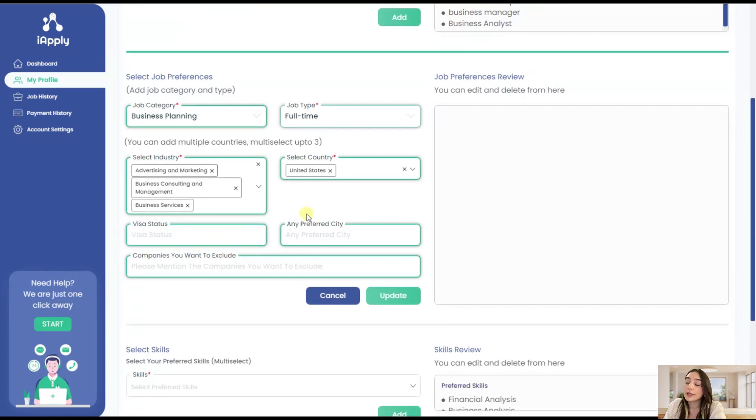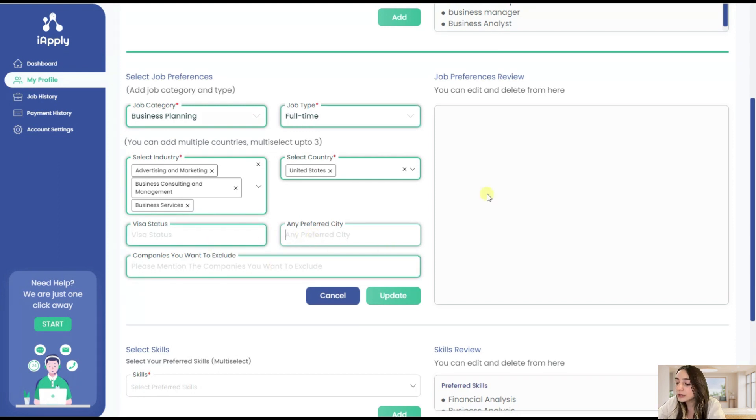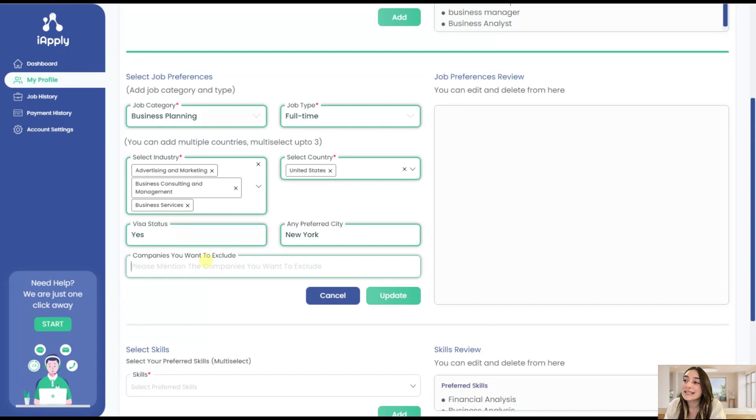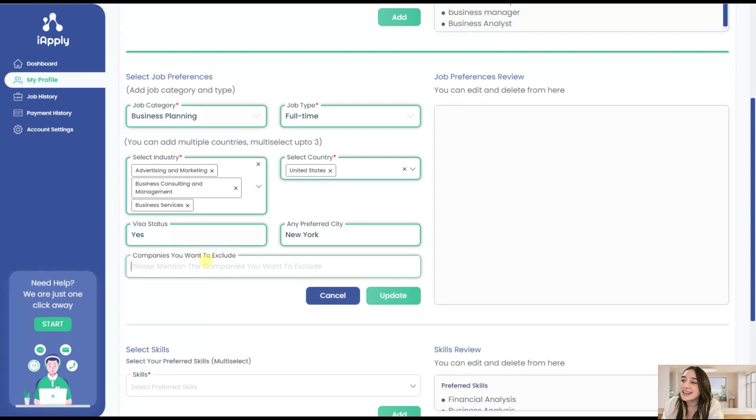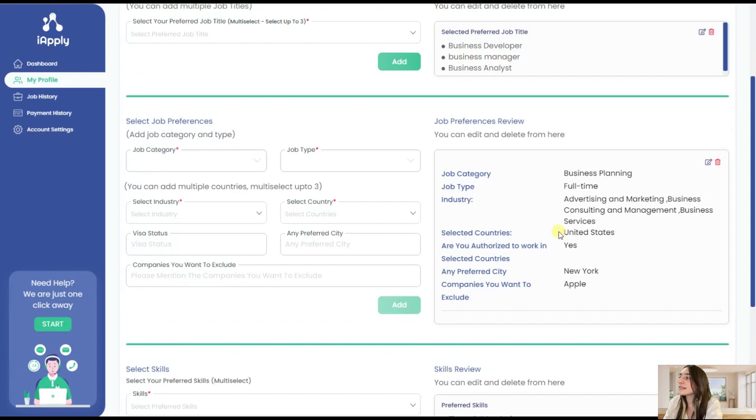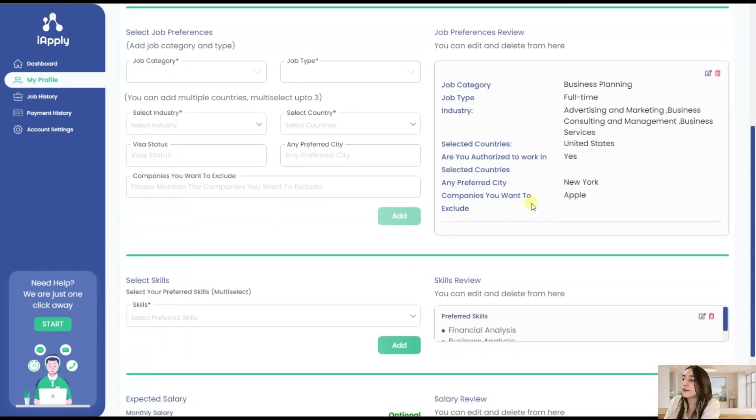Here you can see you can choose basically up to three countries where you would like to work and any preferred city. Let's say my preferred city is New York and my visa status is yes. And the next important feature that iApply has is the companies that you want to exclude. For example, if you want to exclude your ex-companies where you have worked or major companies that you just do not want to work there, let's say Apple, Microsoft or Google, you can just write them here and click on update and save.